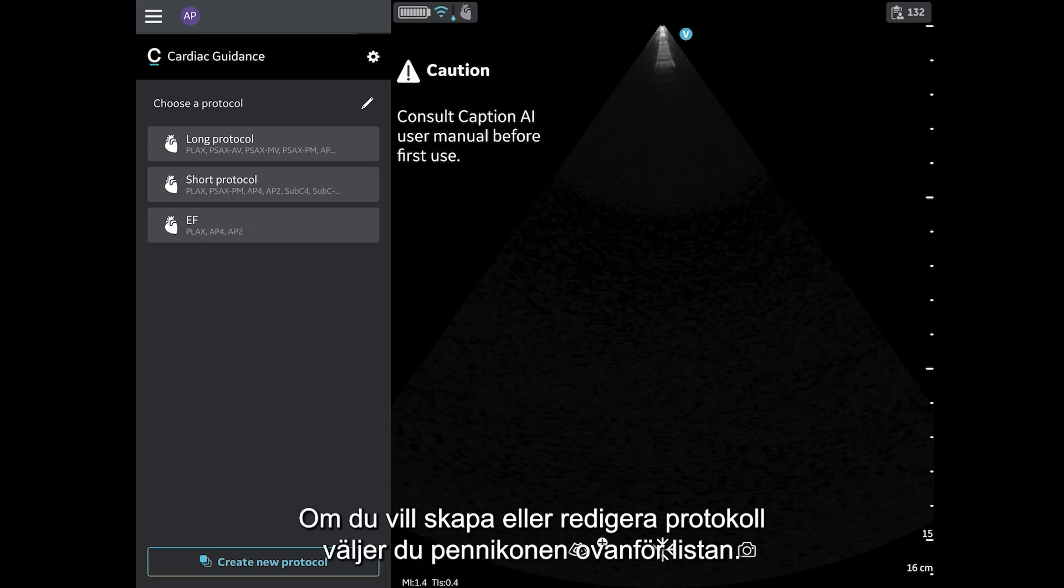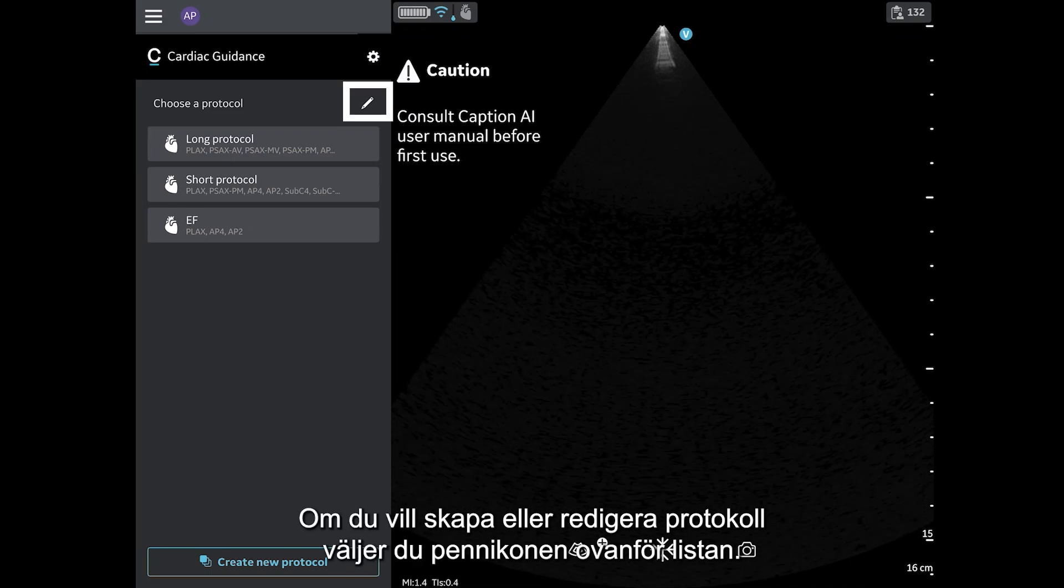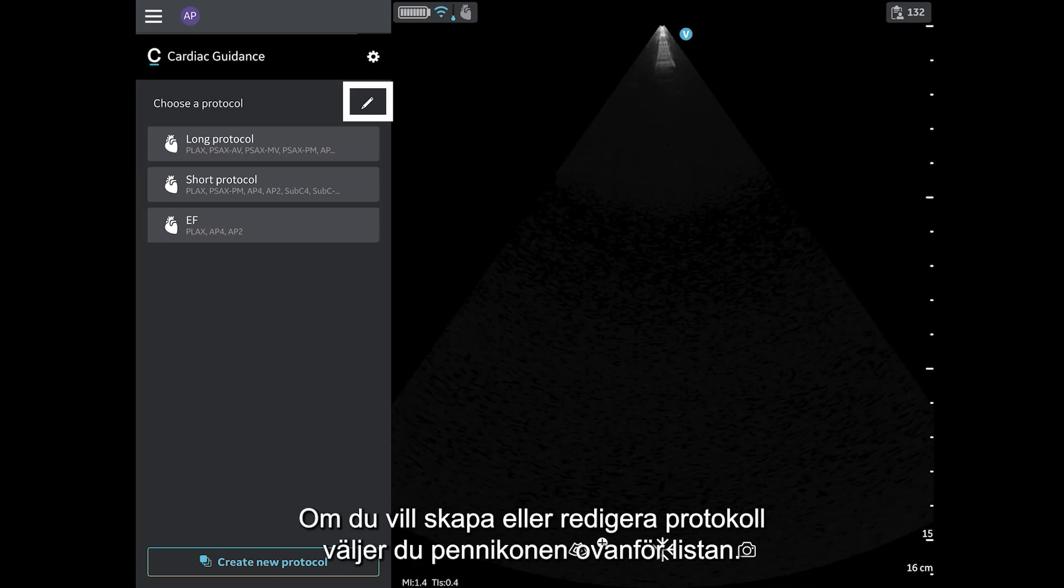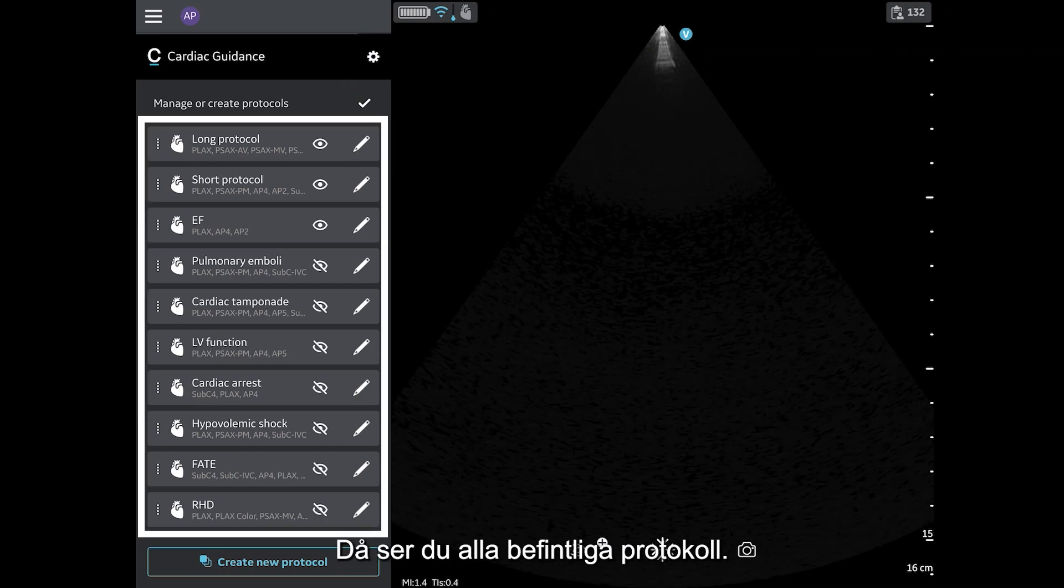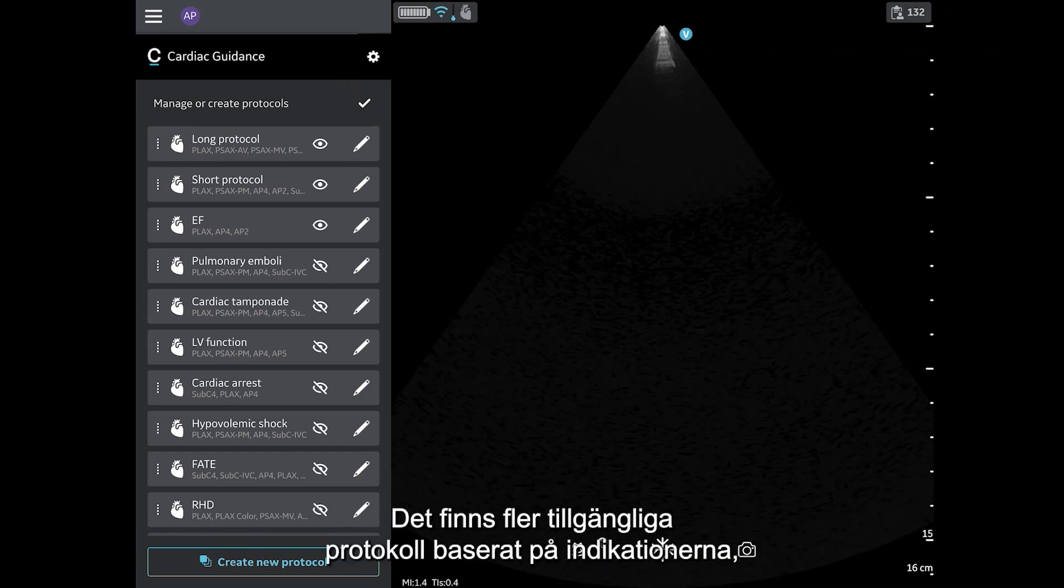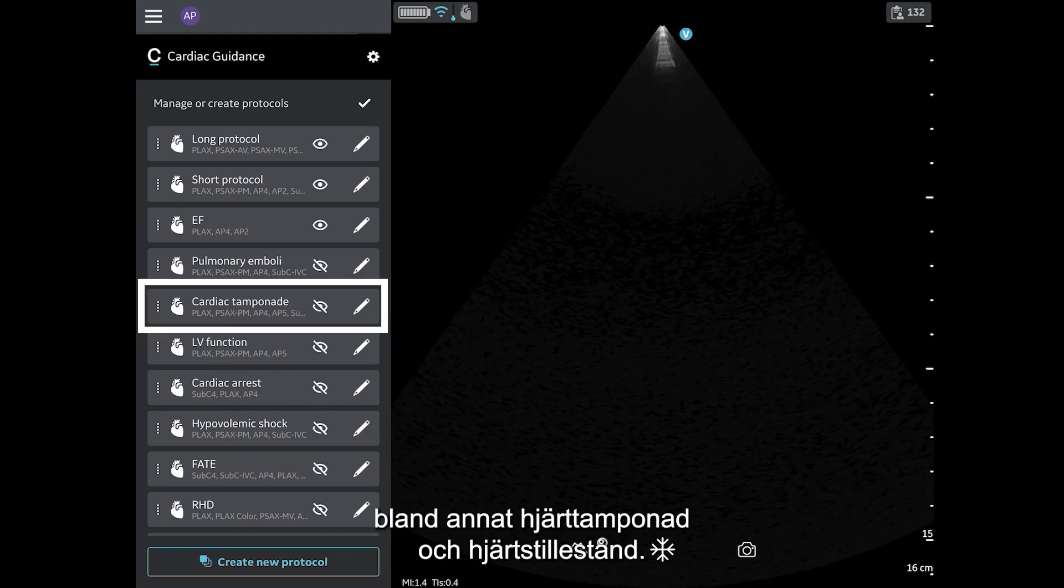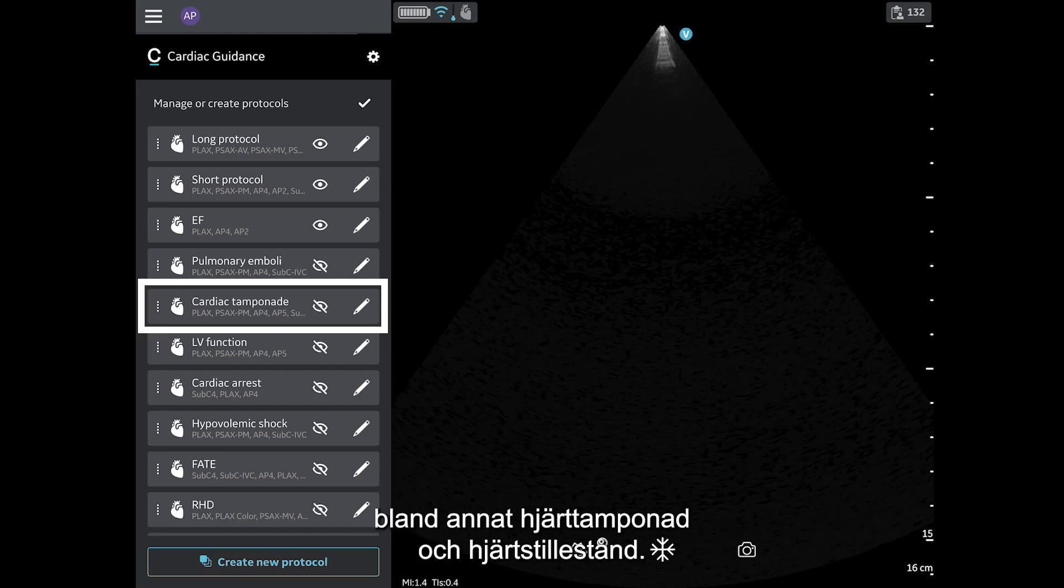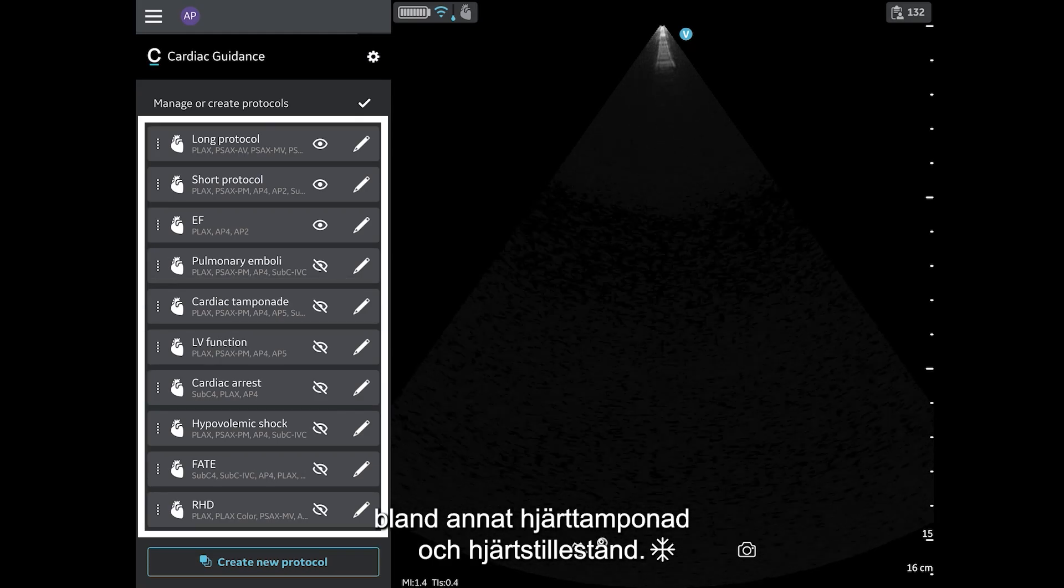To create or edit protocols, select the pencil icon above the list. Here you will see all existing protocols. Additional indications-based protocols are available including Cardiac Tamponade, Cardiac Arrest, and more.